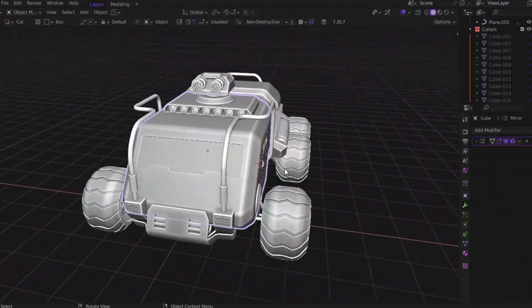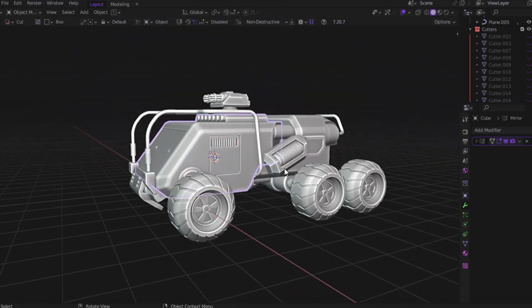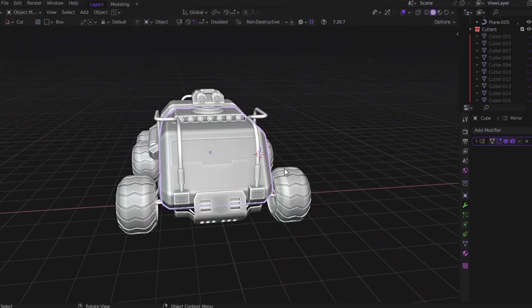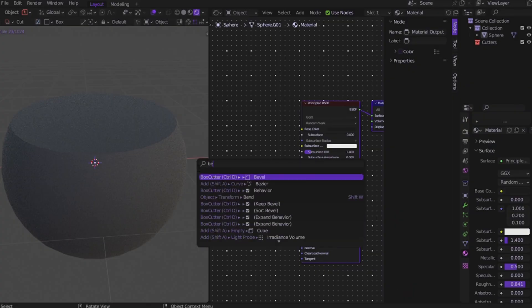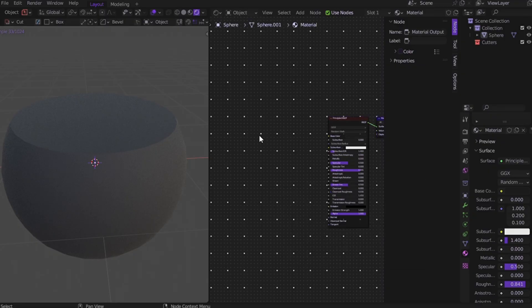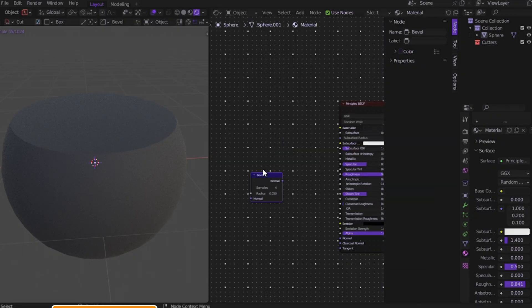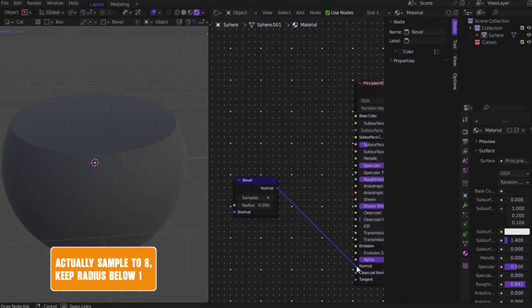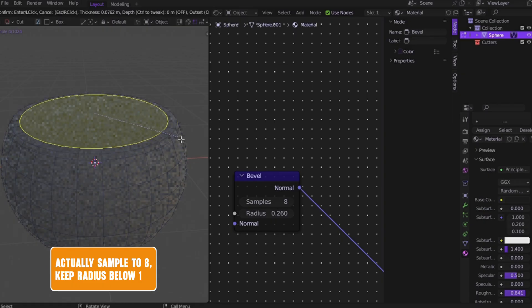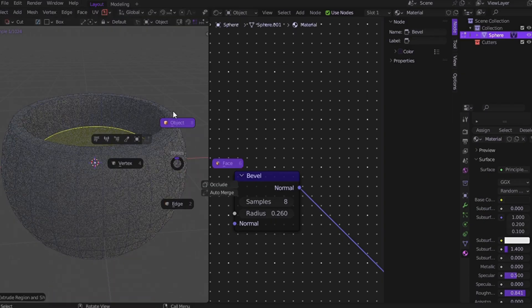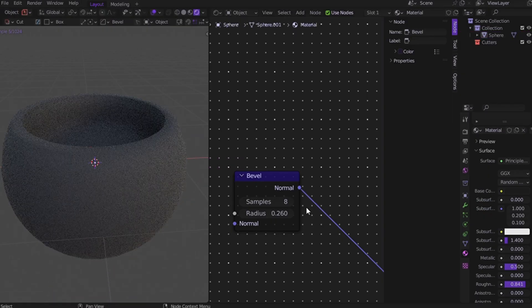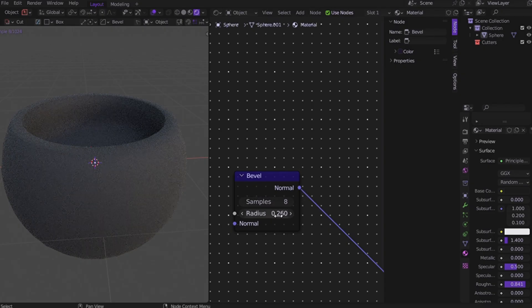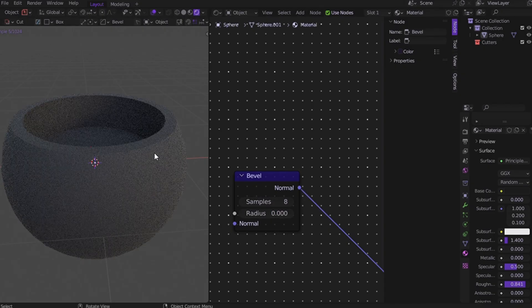So here's the move. Don't use real bevels, fake it. How? Just add a bevel node in your BSDF shader normal input. Crank the radius to something like 0.08. That's it. Now your edges look smooth and beveled. No geometry changes, no vertex collapse, and no lag.